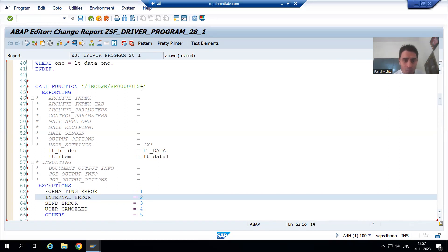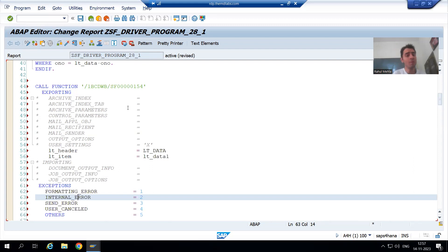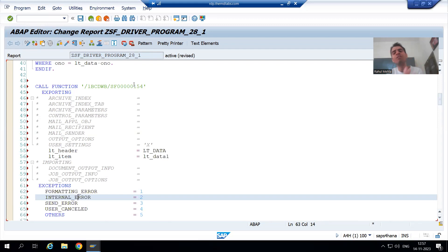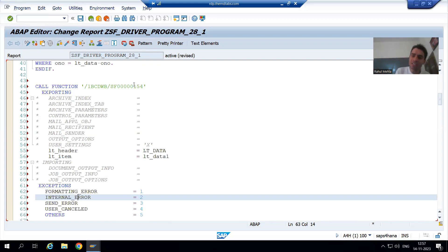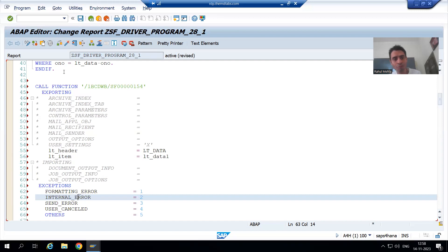Now we all know, and it is clearly explained in the previous videos — this program, whenever it goes to quality and production systems, may or may not work. Because in this particular system we have the function module ending with 154; in quality it can be 160, and in production it can be 170. So we cannot hard-code this number.